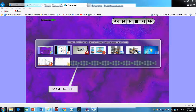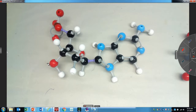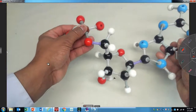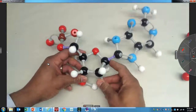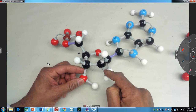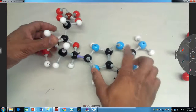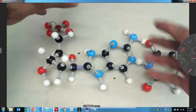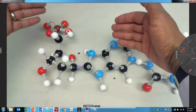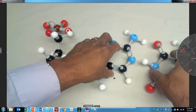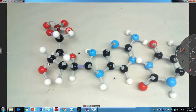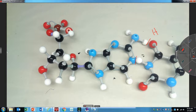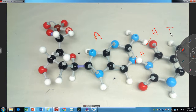Now let's switch to the models. Here's your phosphate, here's your sugar — this is deoxyribose because it's missing a hydroxyl (OH) group. And here's adenine. Imagine this being the polynucleotide going down, and this would be the complementary strand. Right here is your hydrogen bond — there's your H bond, there's your H bond. This is A and this is T.